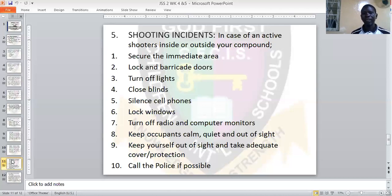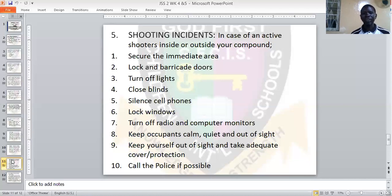When there is a shooting incident in your area, either within your compound or outside, make sure your area is secured. Lock and barricade your doors. Turn off lights. Close the window blinds. Silence your cell phone — put it on vibration so it does not create unnecessary noise and alert the shooter that someone is there. Lock windows. Turn off radio and computer monitors. Keep occupants calm, quiet, and out of sight. Call the police if possible.